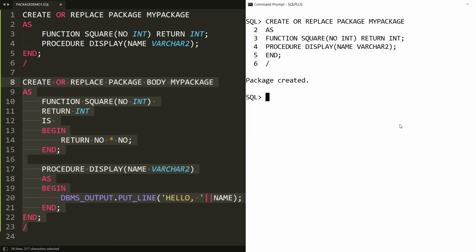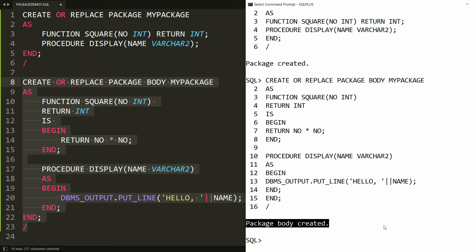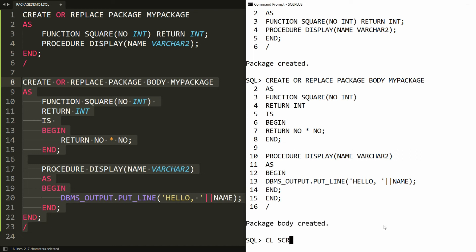The package body will also be created. You can copy all this statement and paste it in PL/SQL, and you will get the message 'package body is created'. Now it's time to execute the procedure and function declared inside the package. First of all you need to set the server output on, so you write SET SERVEROUTPUT ON.